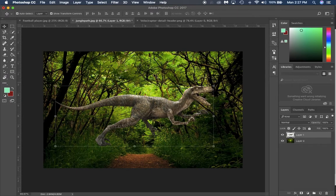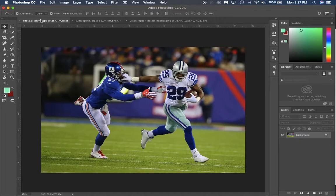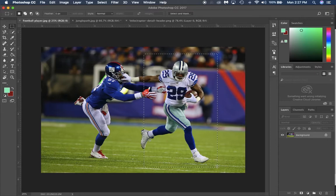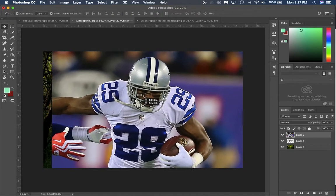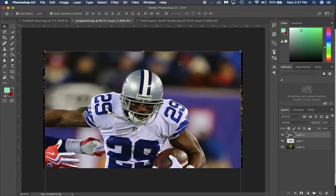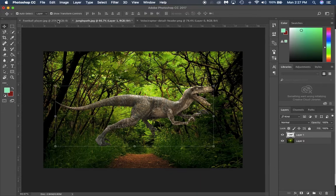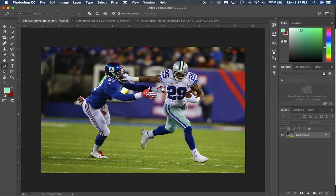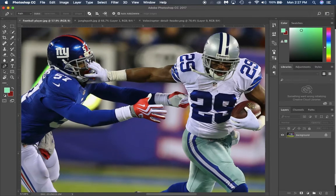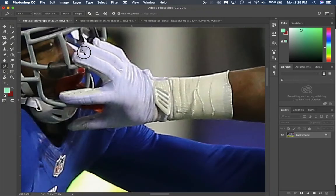Now for the football player — if you just copy and paste him, his background shows up, which won't work. We'll have to delete that layer and select him a different way. We're going to use the pen tool. The pen tool is a very powerful tool we learned in Illustrator. You can zoom in close and draw an outline around him with the pen tool.